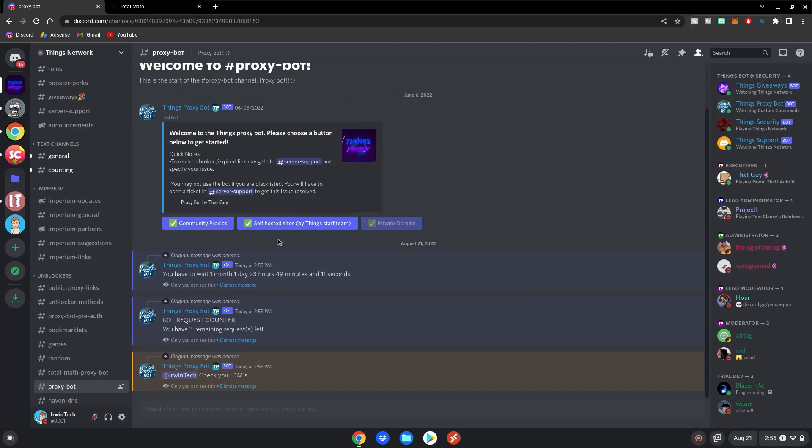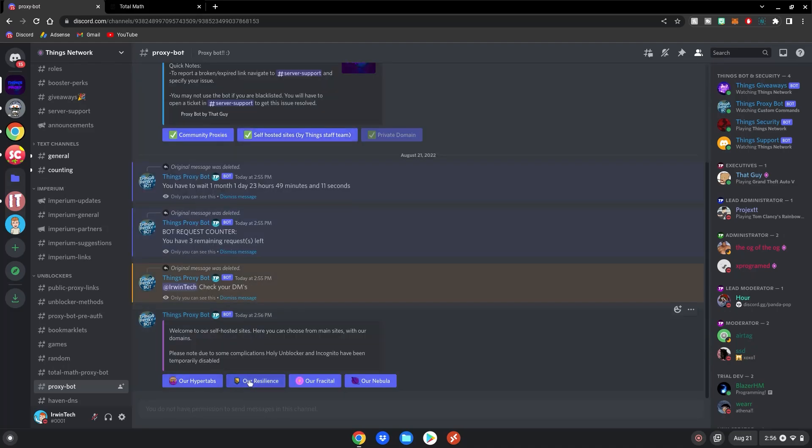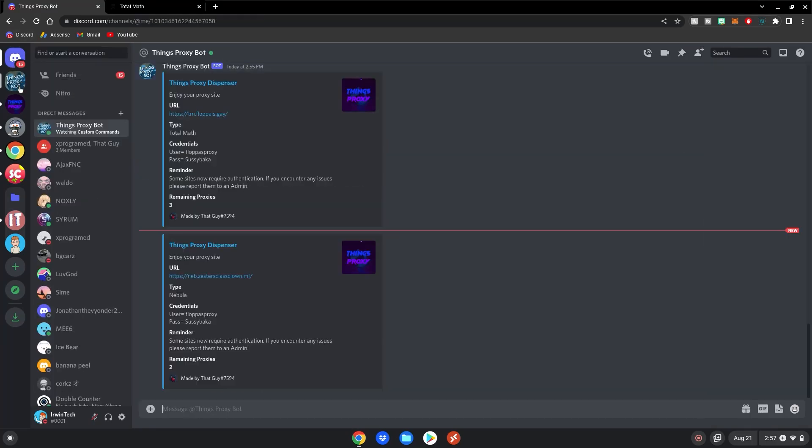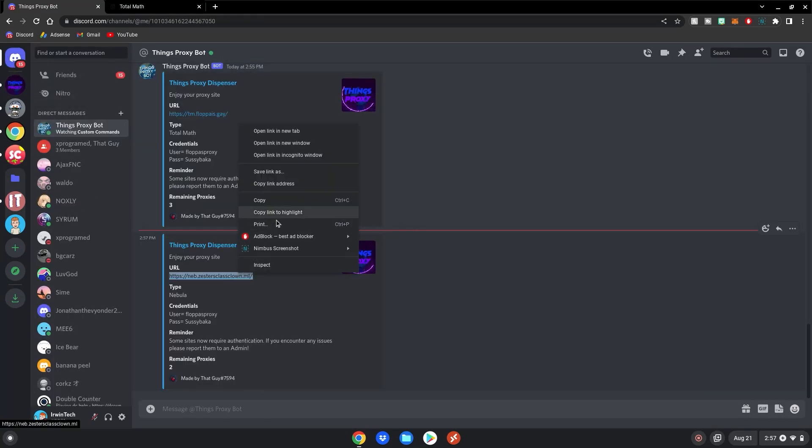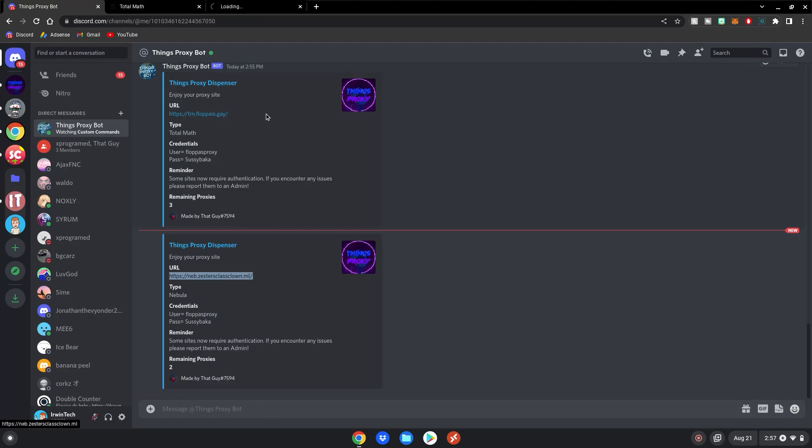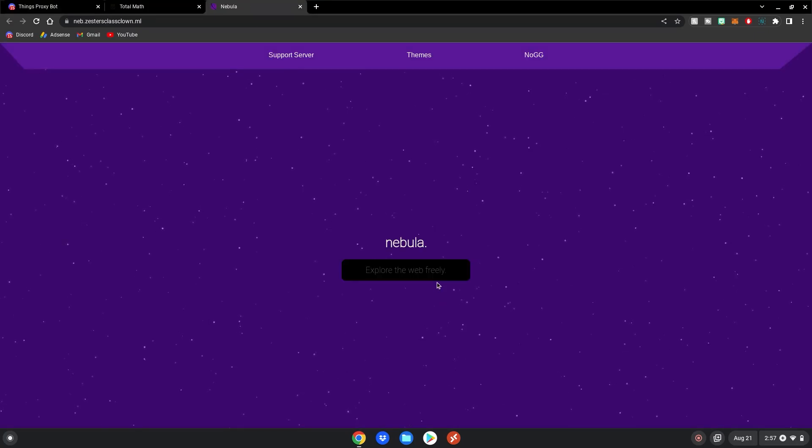And if you want to get another one, let's say Self-Hosted Sites, you can just do this for example. You can go to HyperTabs, Resilience, Fractal, or Nebula. We can just do Nebula. Now it DMed me that. Click on it. Right-click the link. Open in a new tab. Click on it. And now you have another proxy.